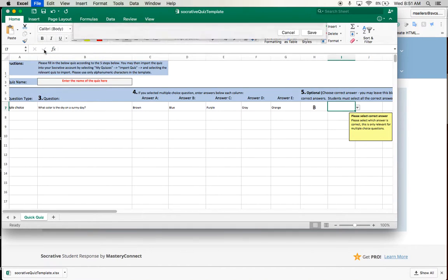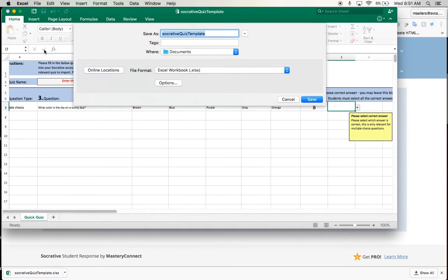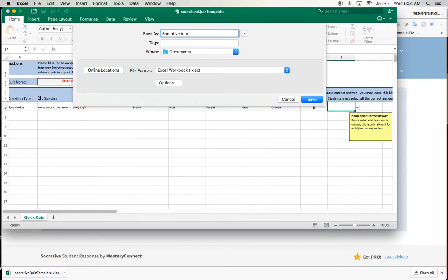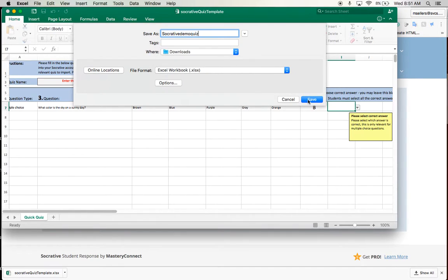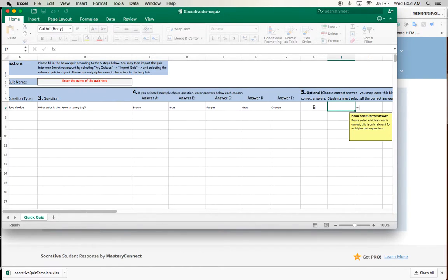So go ahead and give it a different name by choosing save as. I'm going to say Socrative demo quiz. And we'll save it.